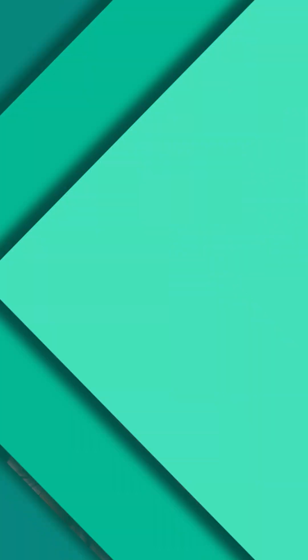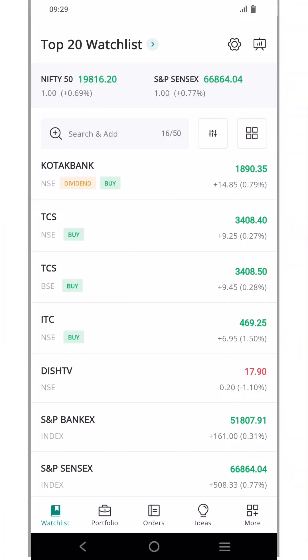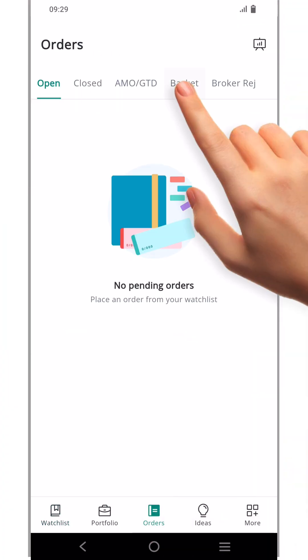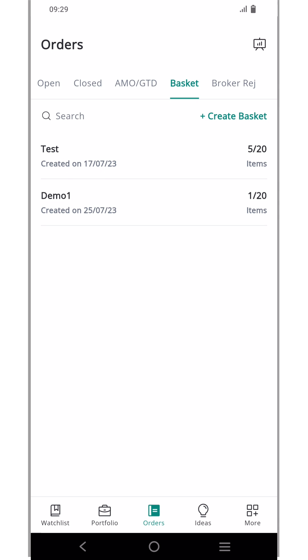Now, let's navigate to the Flip mobile app and explore the process of creating a basket and adding securities to it. After logging in, go to the order book and click the basket order tab.